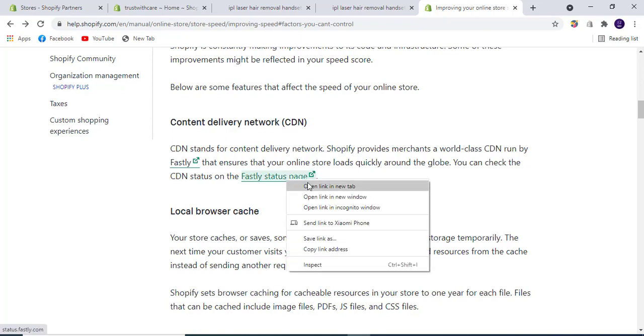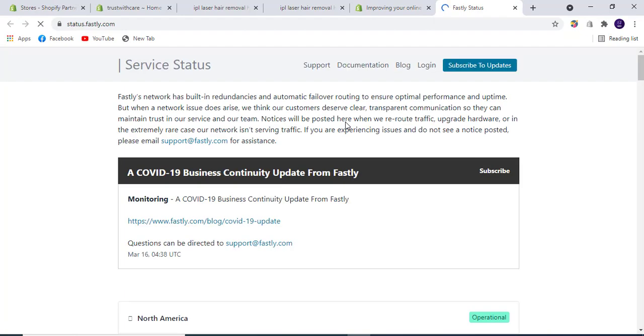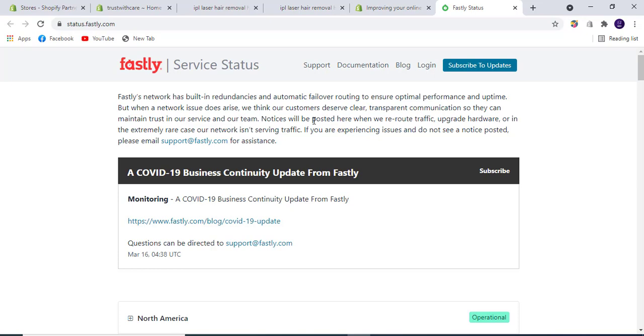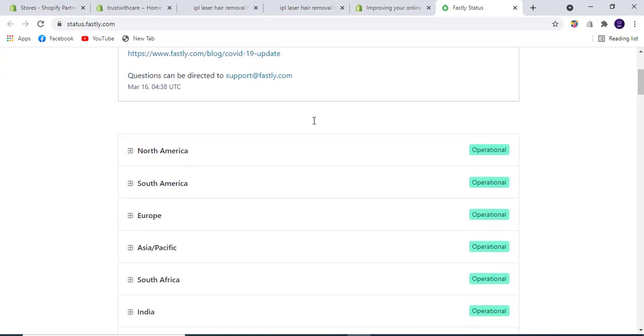By going to this link, you can check all these factors while auditing your website to see how everything is working.